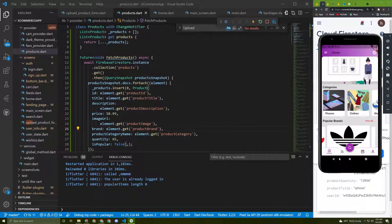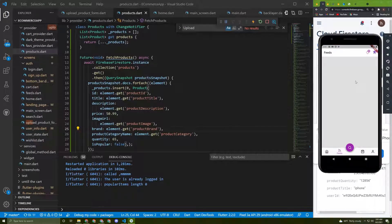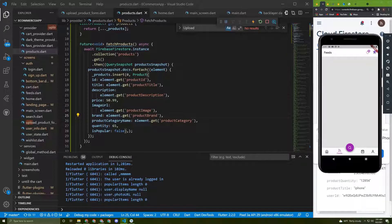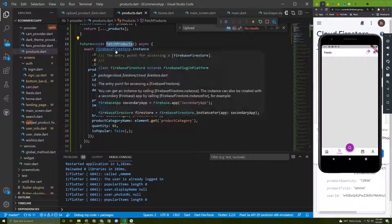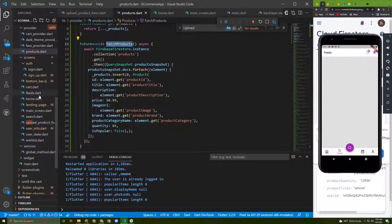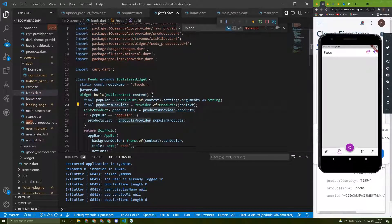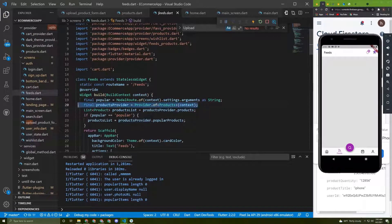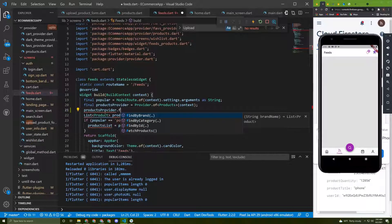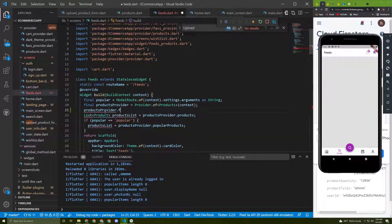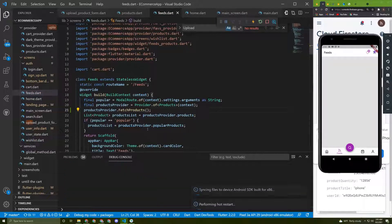Let's start the app and see what happens. I got no products — and yes, that's because we haven't called this method yet. So I'll call this method in the feed screen. First we initialize the provider which we already did, and below that line I'll call productsProvider.fetchProducts().